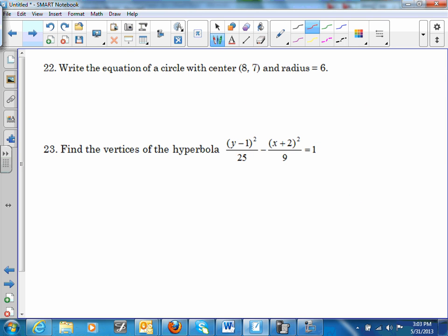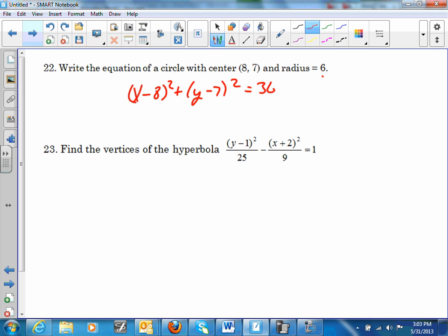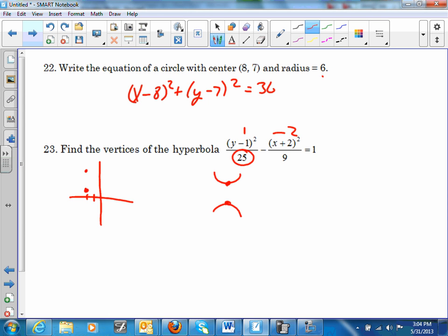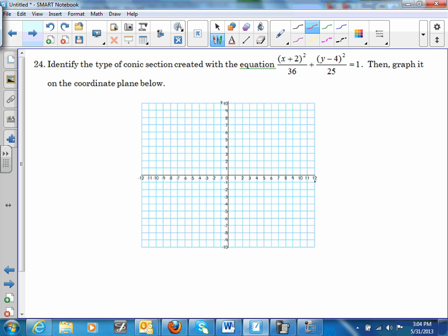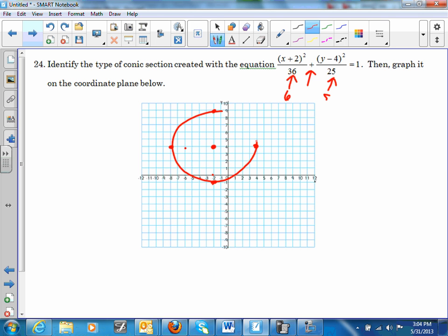Number 22: write the equation of a circle — (x − 8)² + (y − 7)² = 36, so the radius is 6. Find the vertices of the ellipse: center is (−2, 4). It goes up and down 5, so vertices are at (−2, 6) and (−2, −4). The ellipse has a = 6 under x and b = 5 under y.